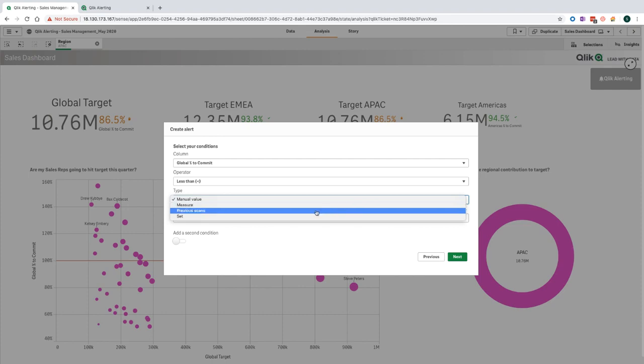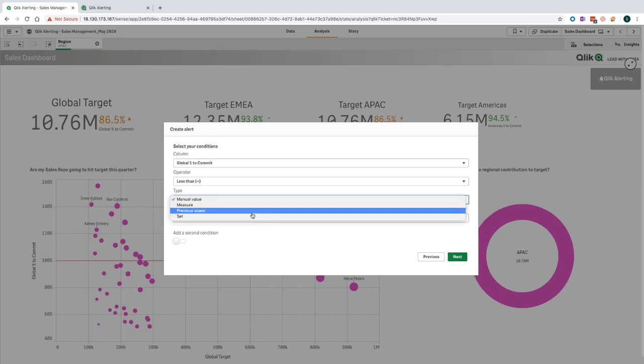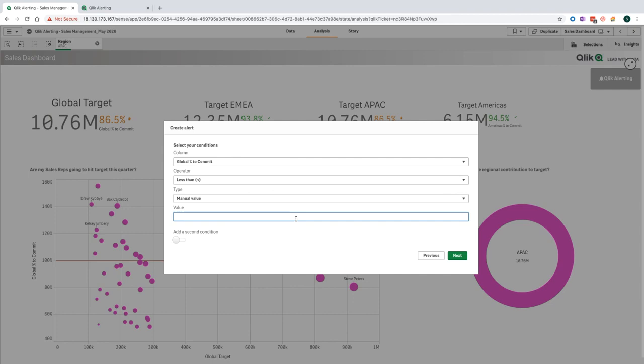Previous scans allows you to compare the current measure value against historical numbers. So, for example, if you want to be alerted if the measure value is dropped by X percent. And finally, the set condition type allows you to use various types of aggregation and statistical functions as conditions for your alerts. This could be helpful for detecting anomalies and outliers in your data. For now, I'm going to choose manual value and set the value to be 0.85 to represent a percentage.